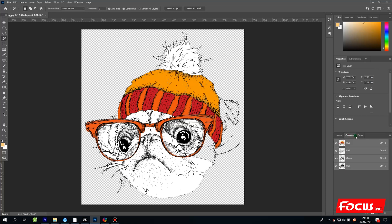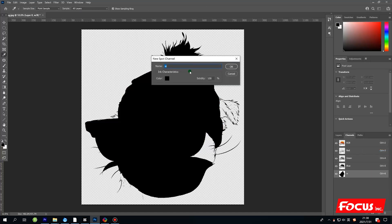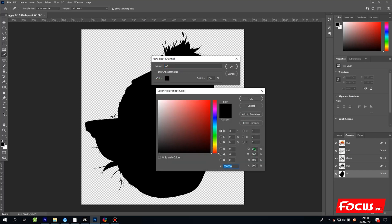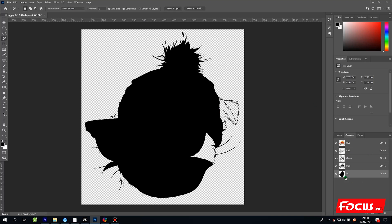We go to Channels, click the menu option, and choose 'New Spot Channel.' We name the first channel 'W1' and set the color to full CMYK at 100%, then click OK. Set the solidity to 100% and click OK. We now have a spot channel for white ink. For better white ink density, we can make it a double layer.